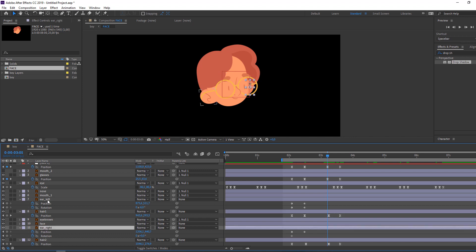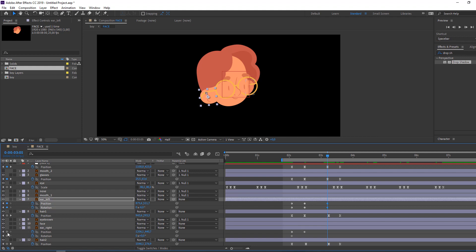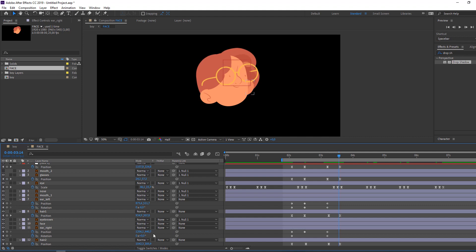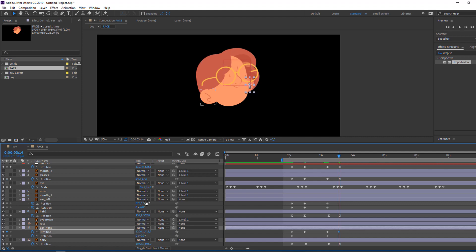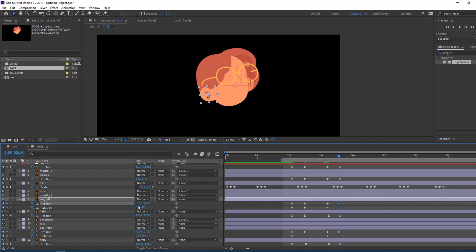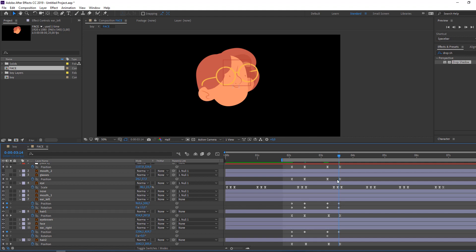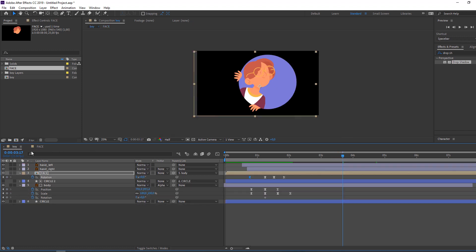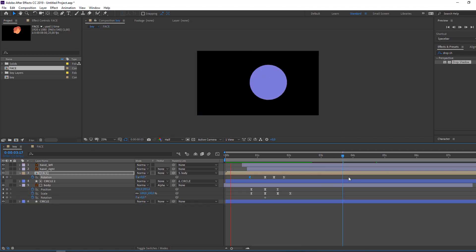Animate ear right and ear left again — make new keyframes and add rotation. Go to here, move the ear up and to the left like this. Very nice! Let's go back to the boy composition.